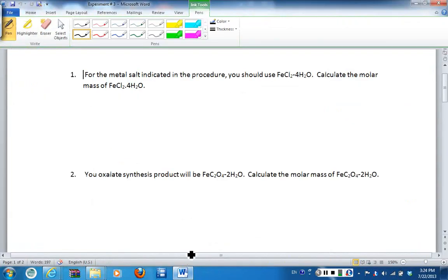Today I am doing pre-lab questions for experiment number three, which is oxalate stoichiometry. For this experiment, there are three different metals that you could be assigned. However, you will only be assigned one of them, and it's going to be determined by the desk number that you sit in in lab.